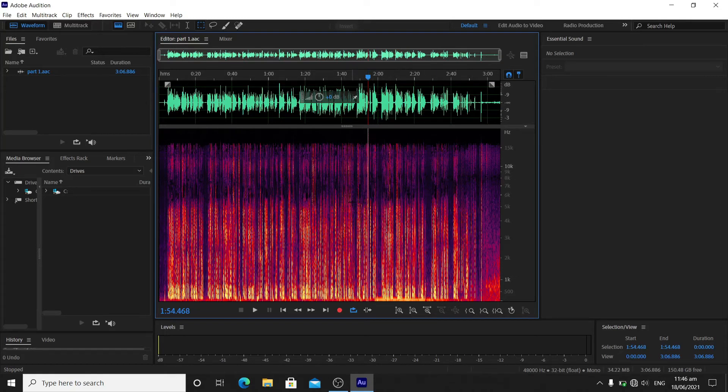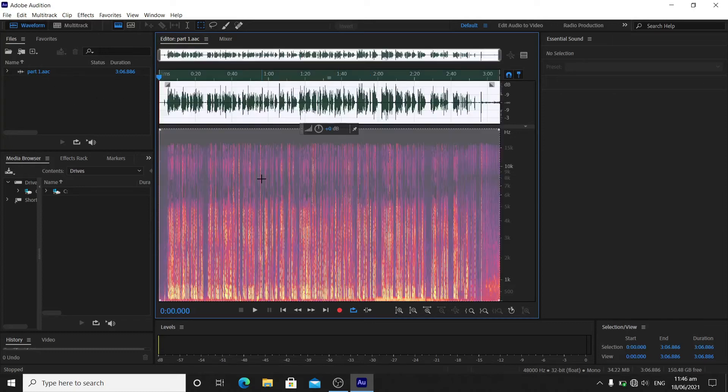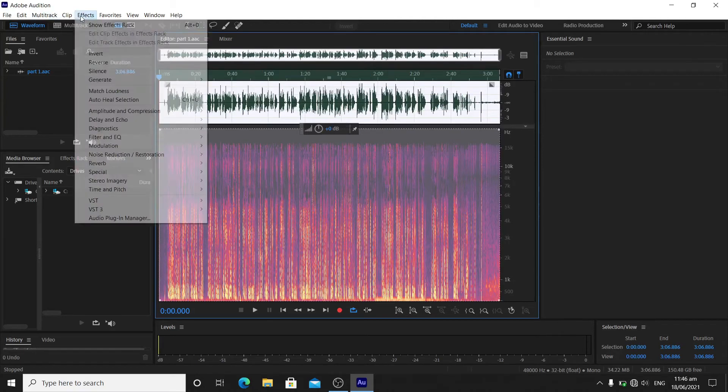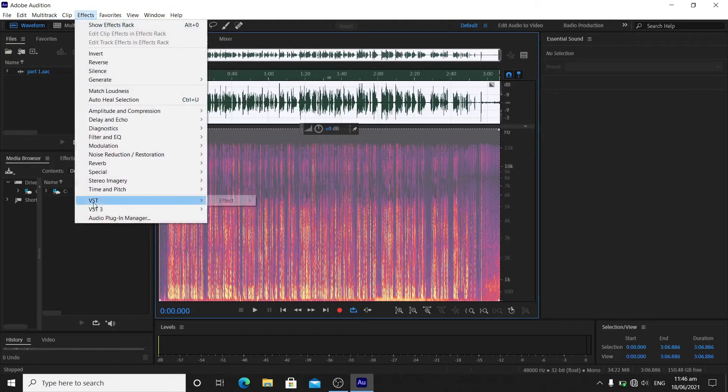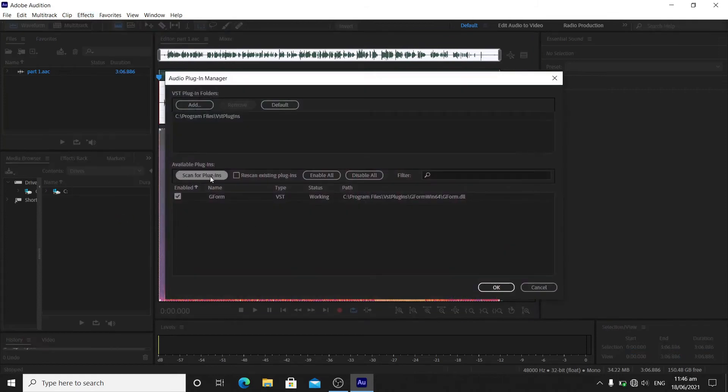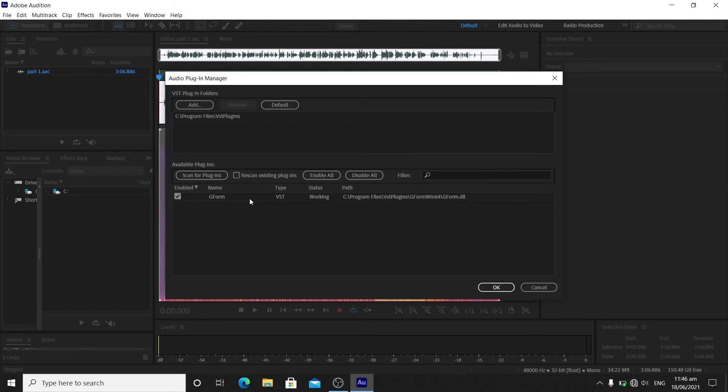I put a track right here, then Ctrl+A to select it all, go to Effects, go to Audio Plugin Manager, and then scan for plugins.